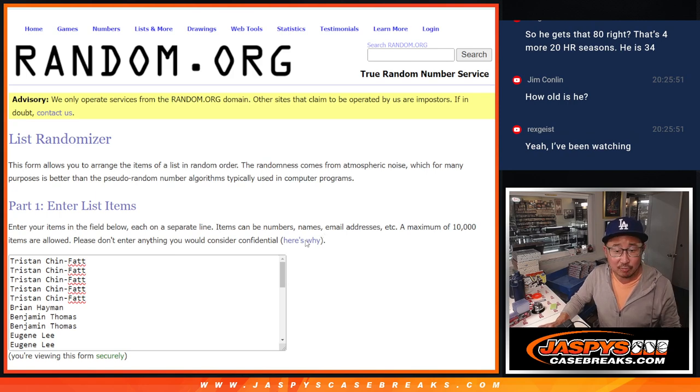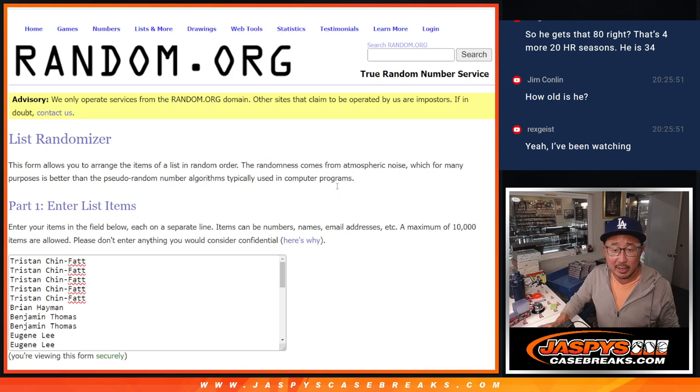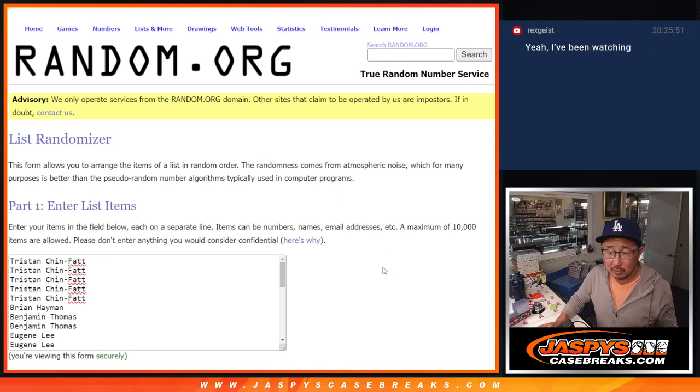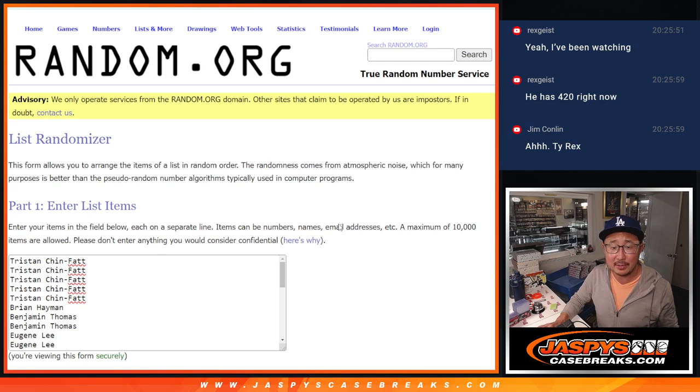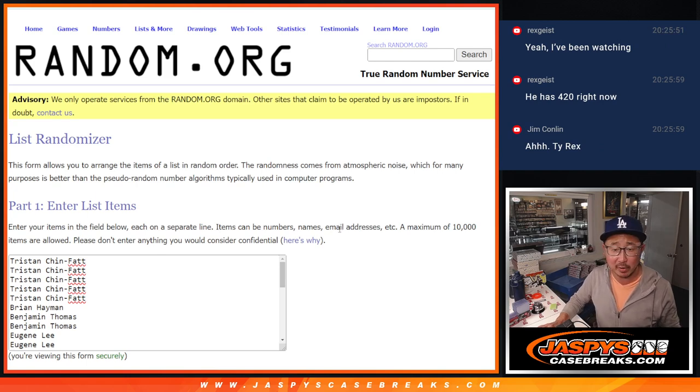Let's fact check Rex. Fact checking Rex. Giancarlo Stanton has 420. He's at 420, and he is 34 years old. Rex is right this time.